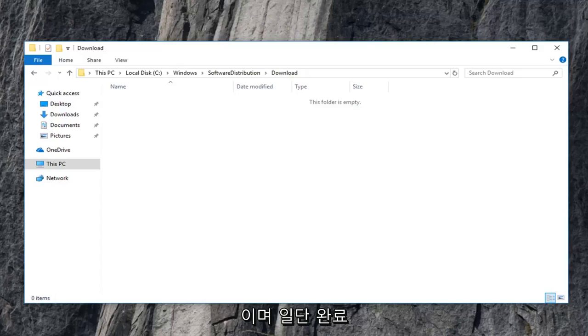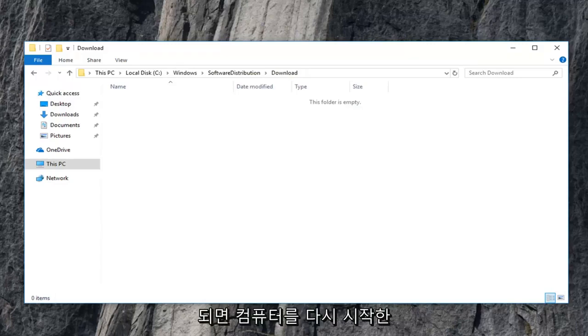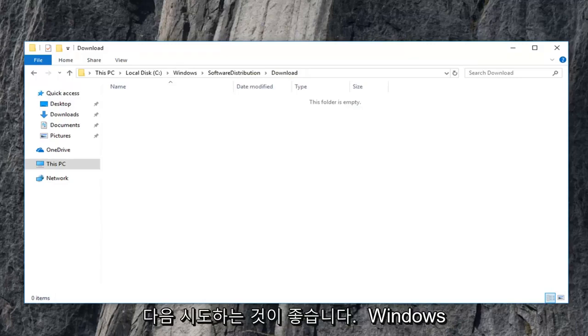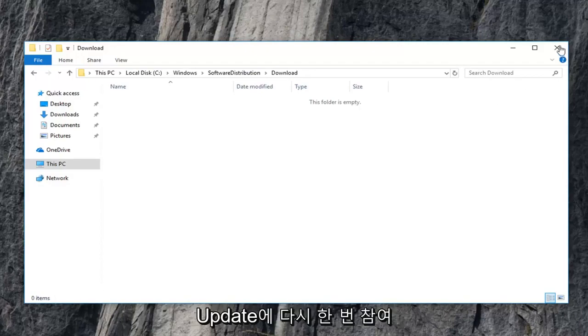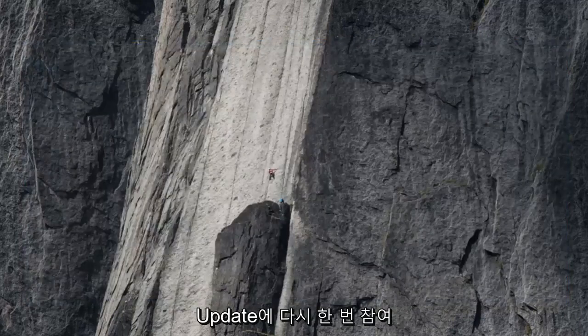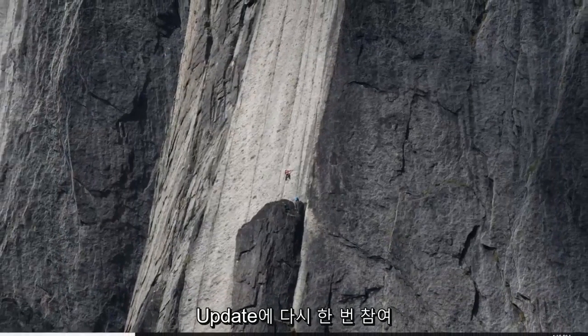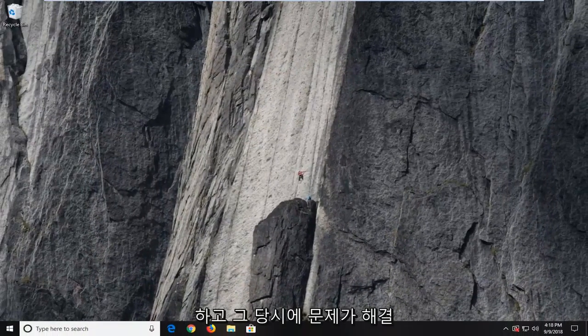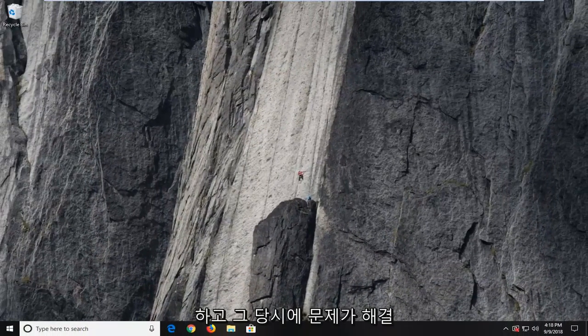Once done I would highly suggest you guys restart your computer and then attempt to engage in a Windows update once again and hopefully your issue should have been resolved at that time.